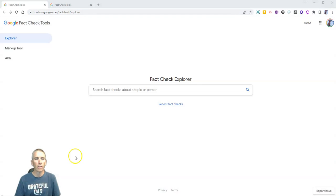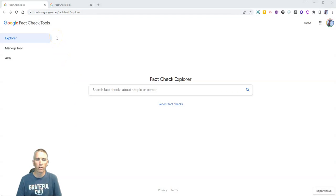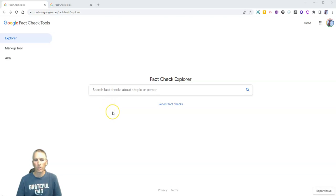And this is called the Google Fact Check Explorer. And here's a brief overview of how it works.